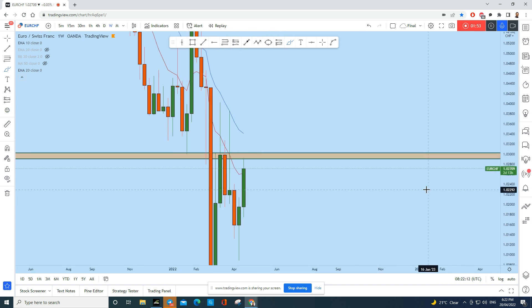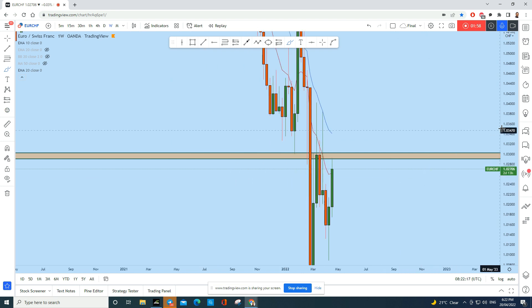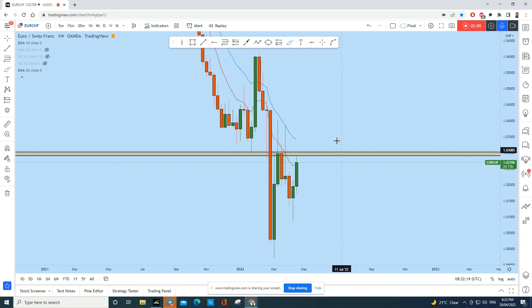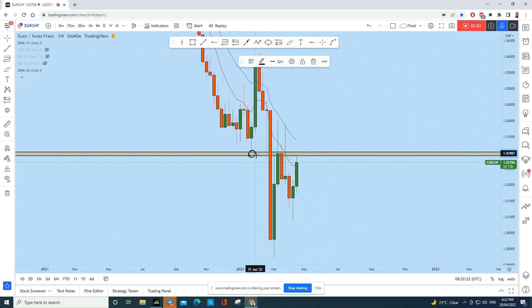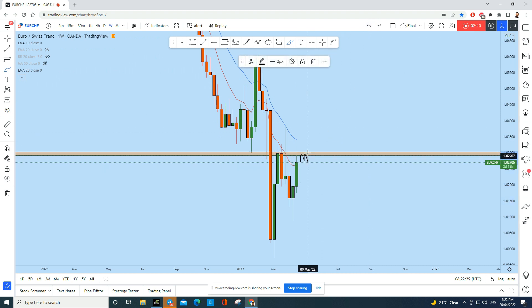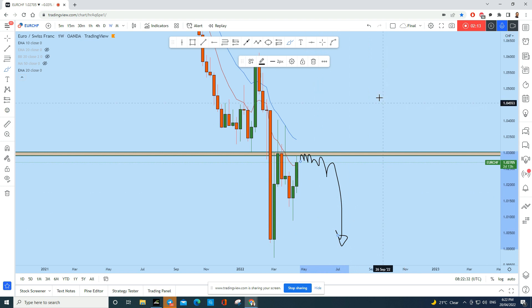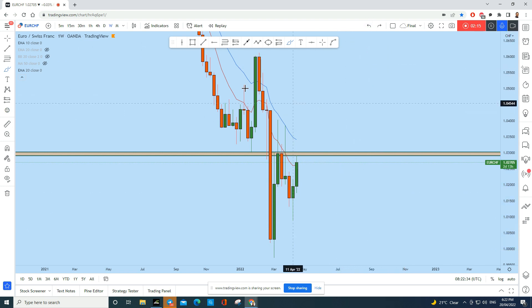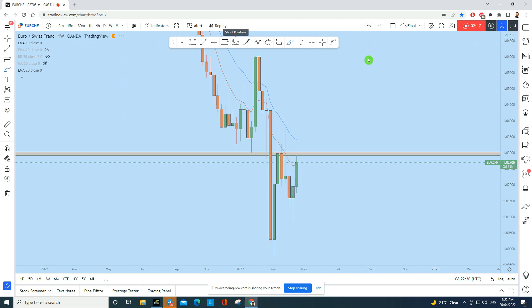On the weekly time frame, this is exactly what I expected in my weekly Forex forecast — that Euro CHF could come up, test this previous weekly support as resistance, and then drop. We see the price is doing exactly that. We might see from here Euro CHF on the lower time frame drop and give us a significant trading opportunity.